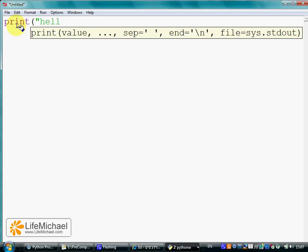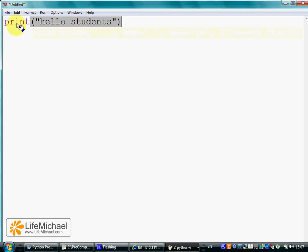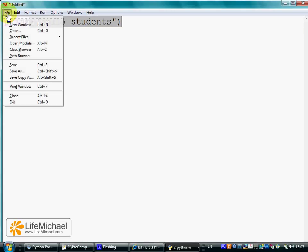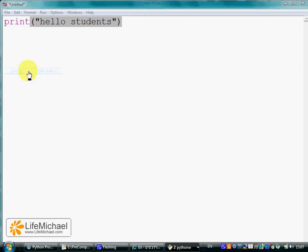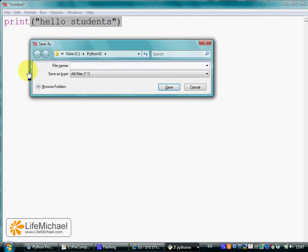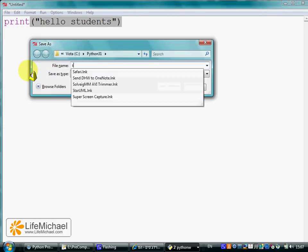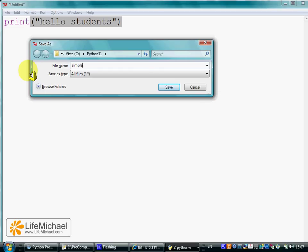Let's save the file. We can name it simple_allow_program.py. The .py extension is the common extension for a Python source code file.